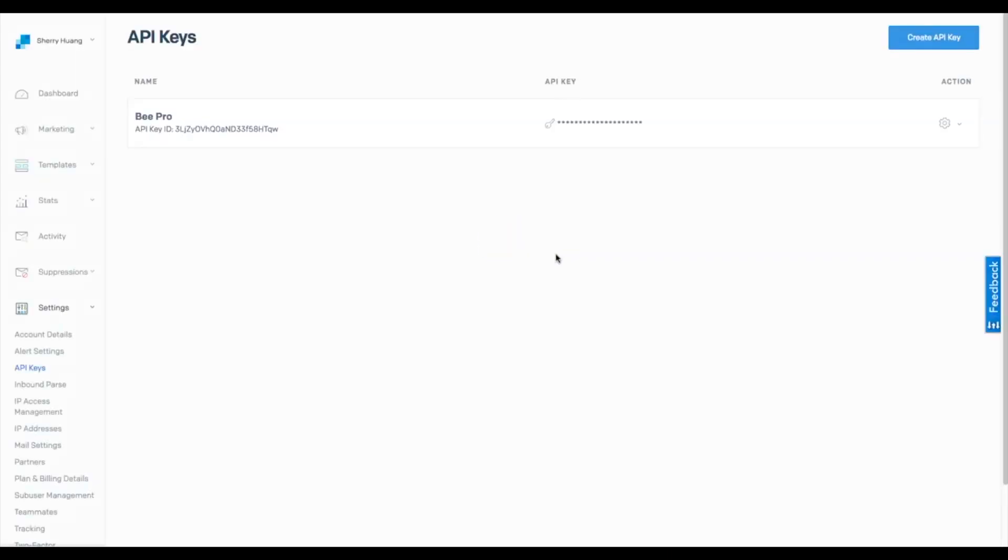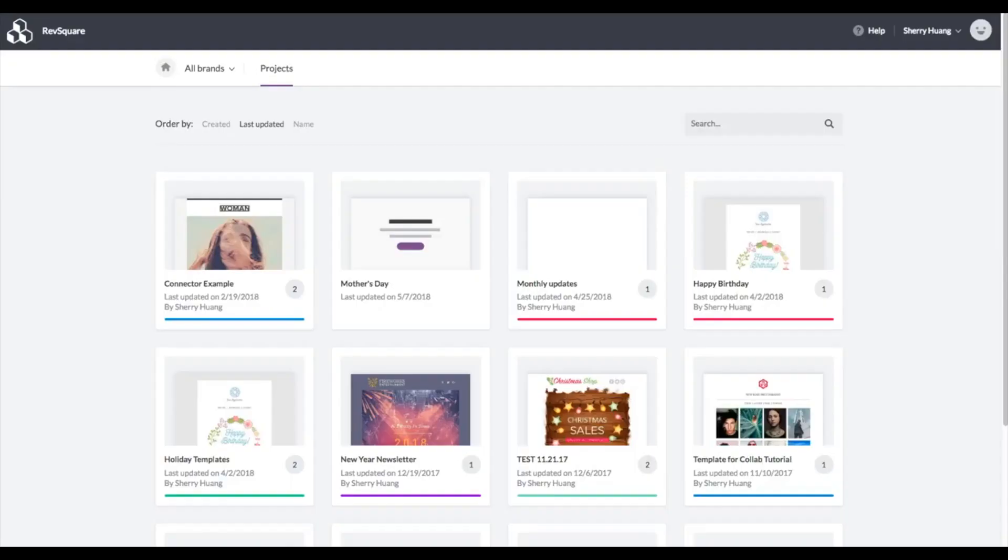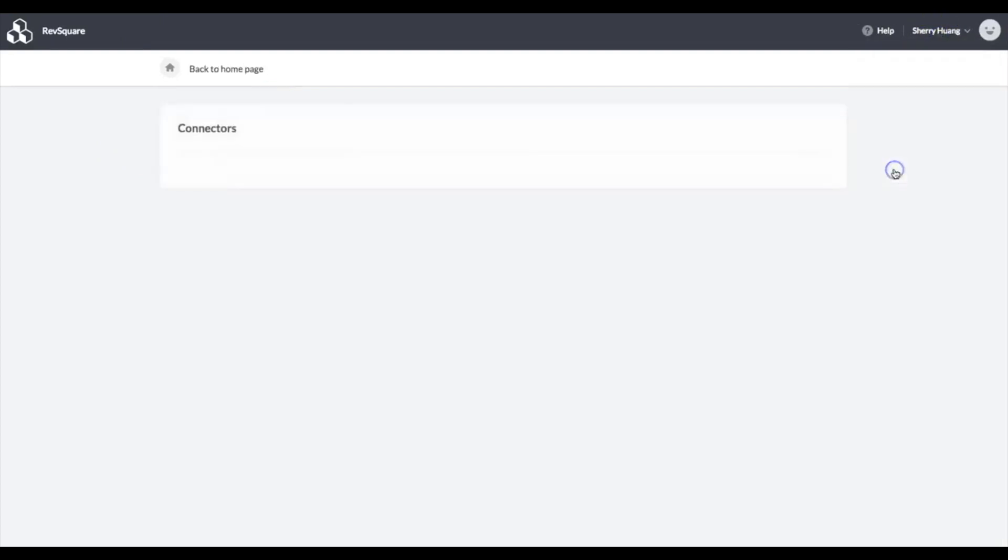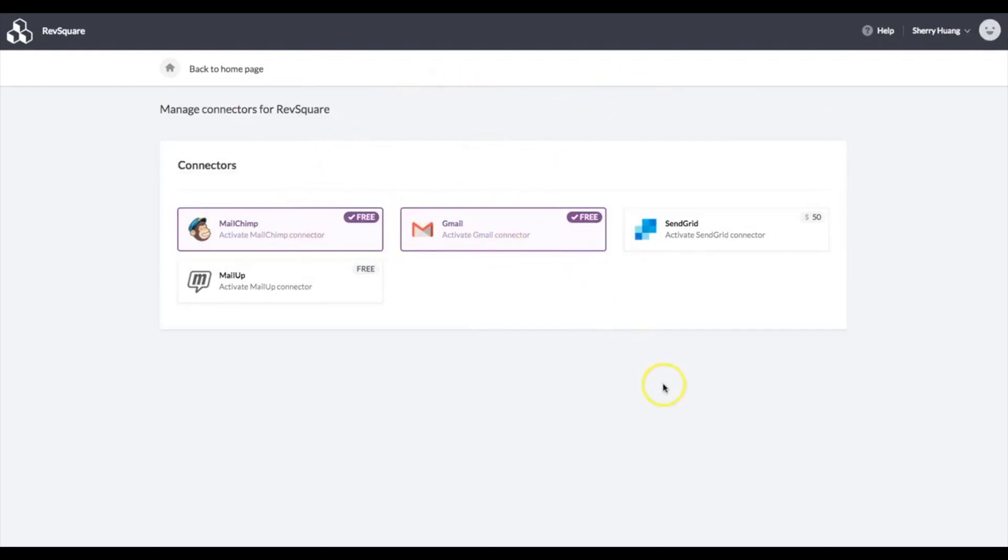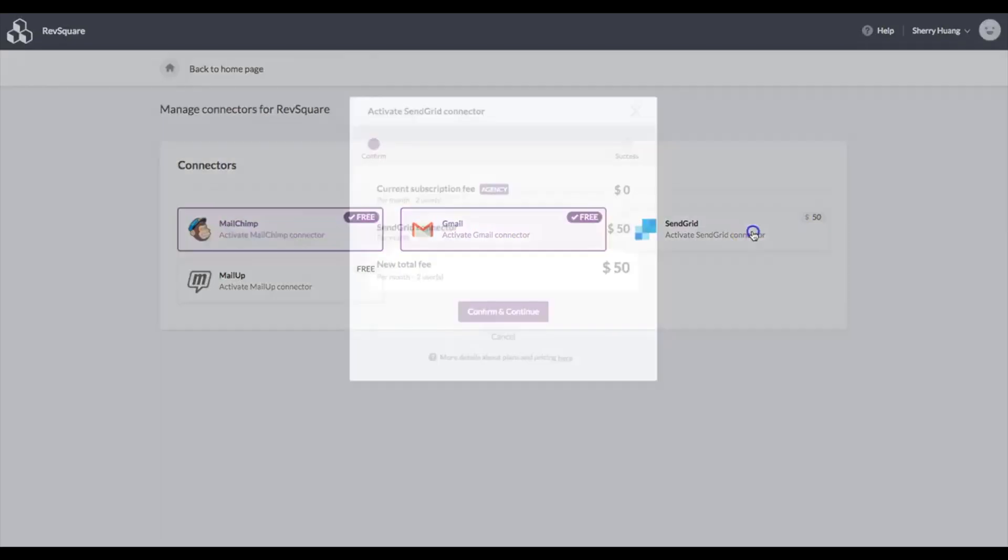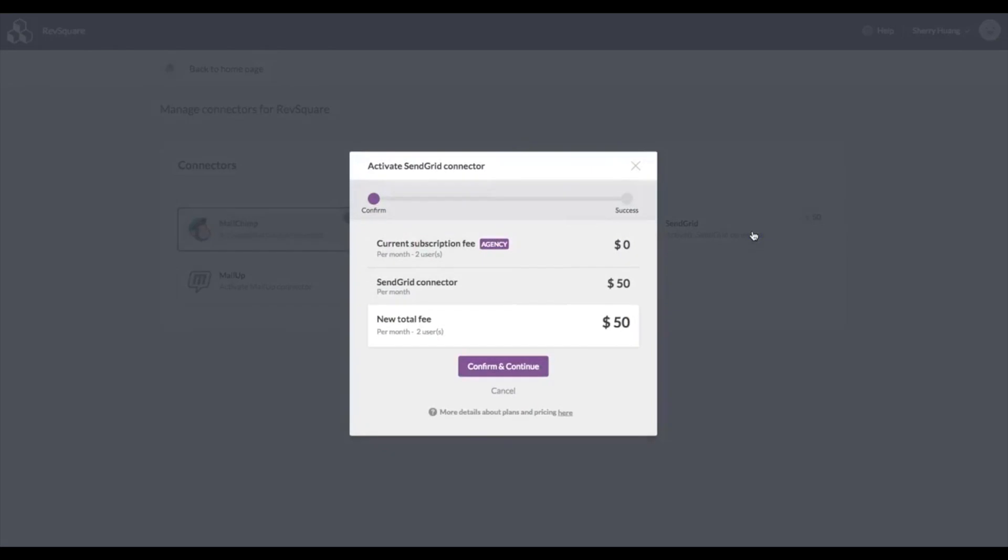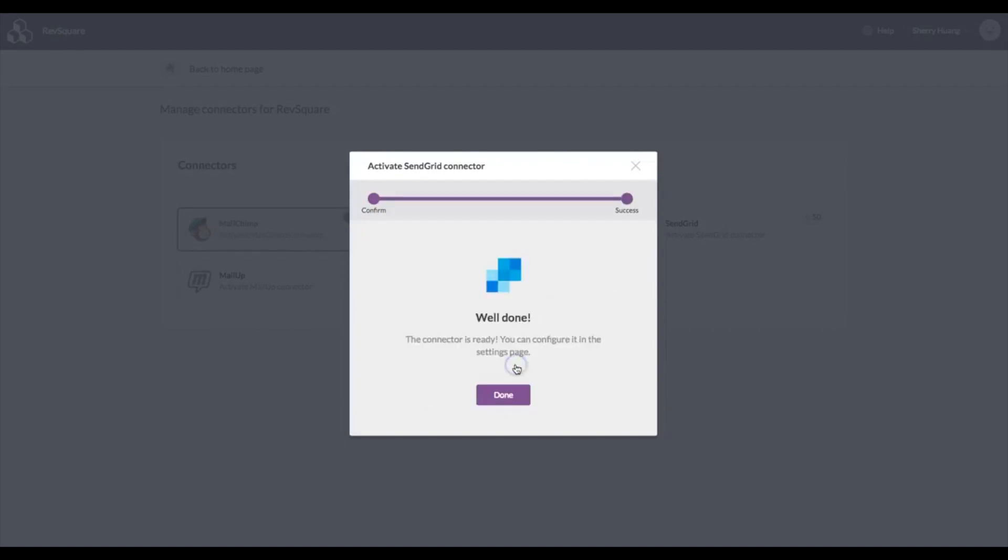Once you have your API key copied, that's what you'll need to make the connection over in Bee Pro. Now I'm going to go over to Bee Pro. I'm already logged in and I'm going to manage my connectors. This is where we have the same menu where we connected with Gmail and with Mailchimp before. To connect to SendGrid, you just tap it. It's going to be a one-time fifty dollar fee to make the connection, so approve that and now SendGrid is part of your account.